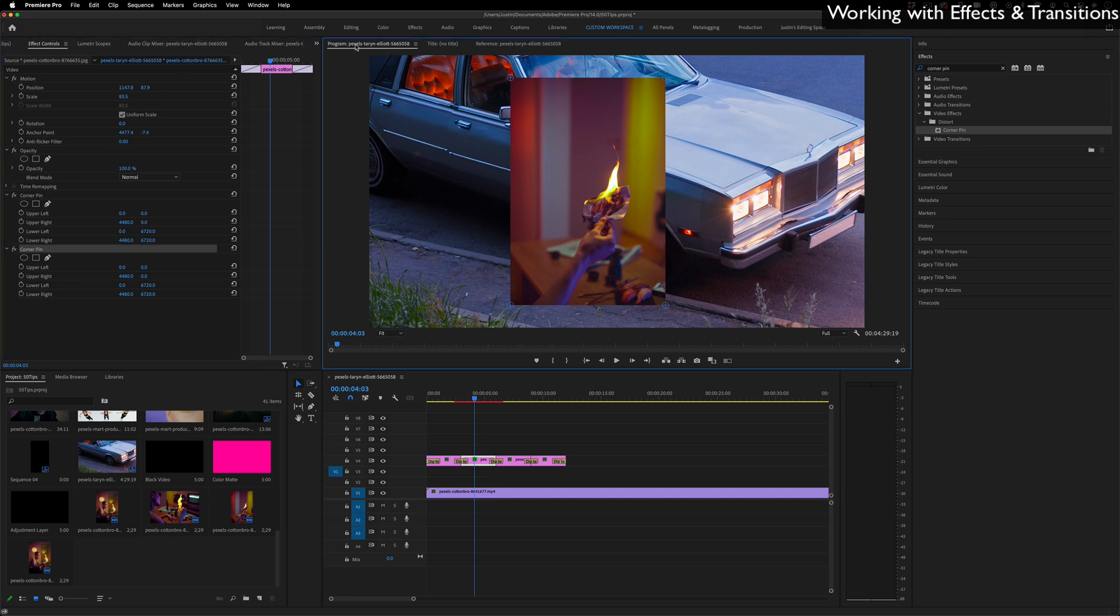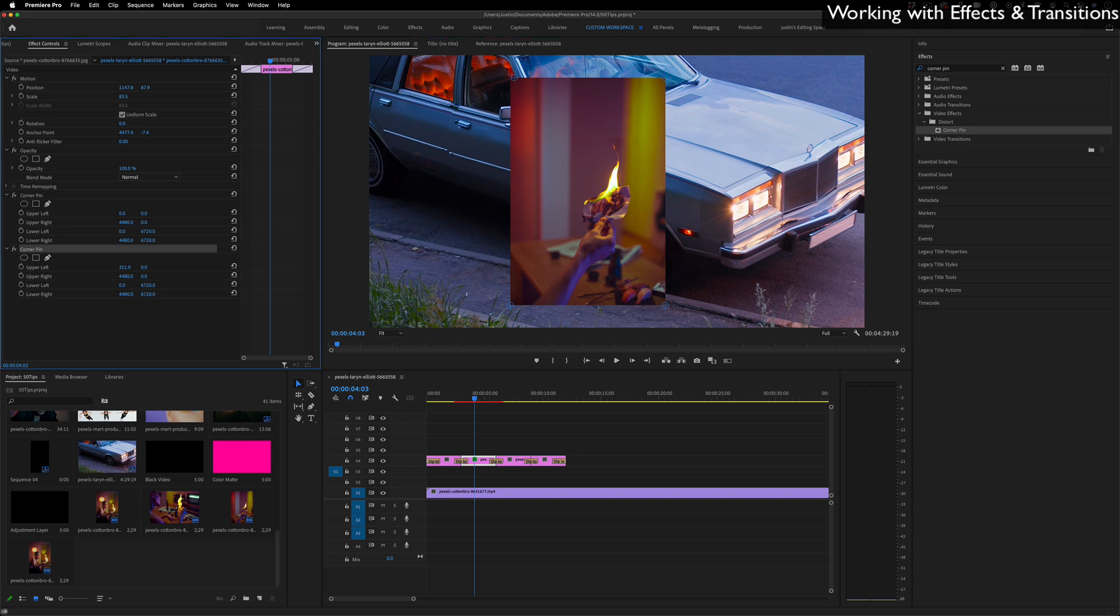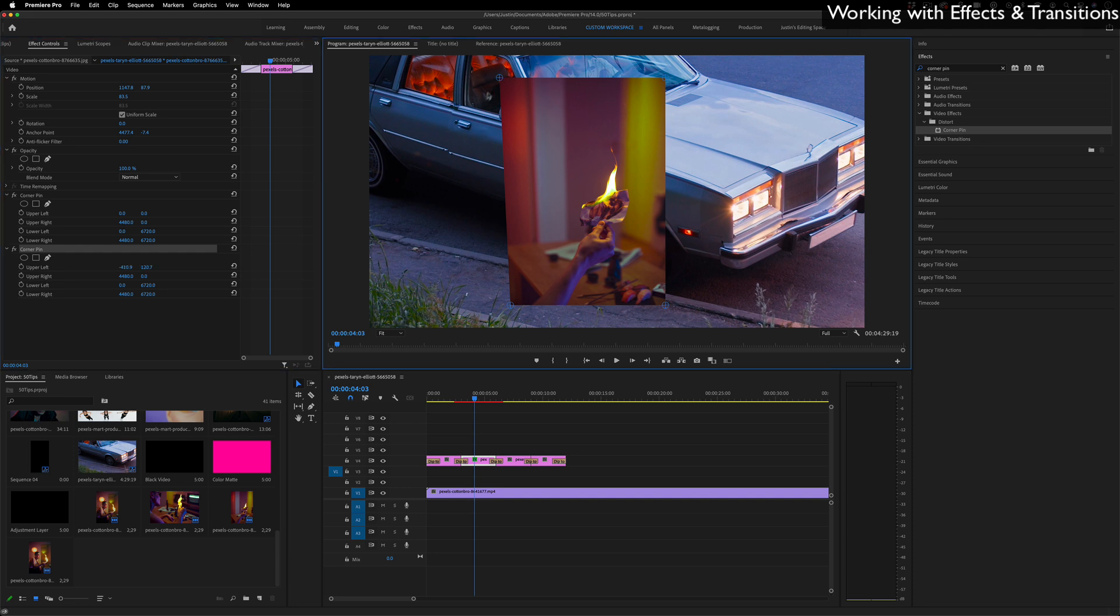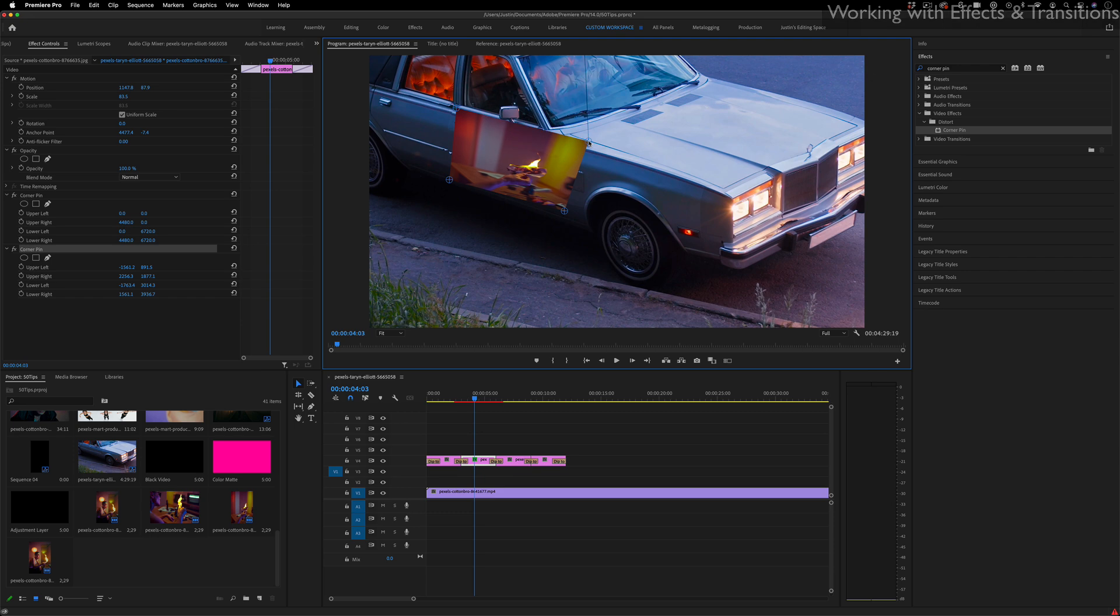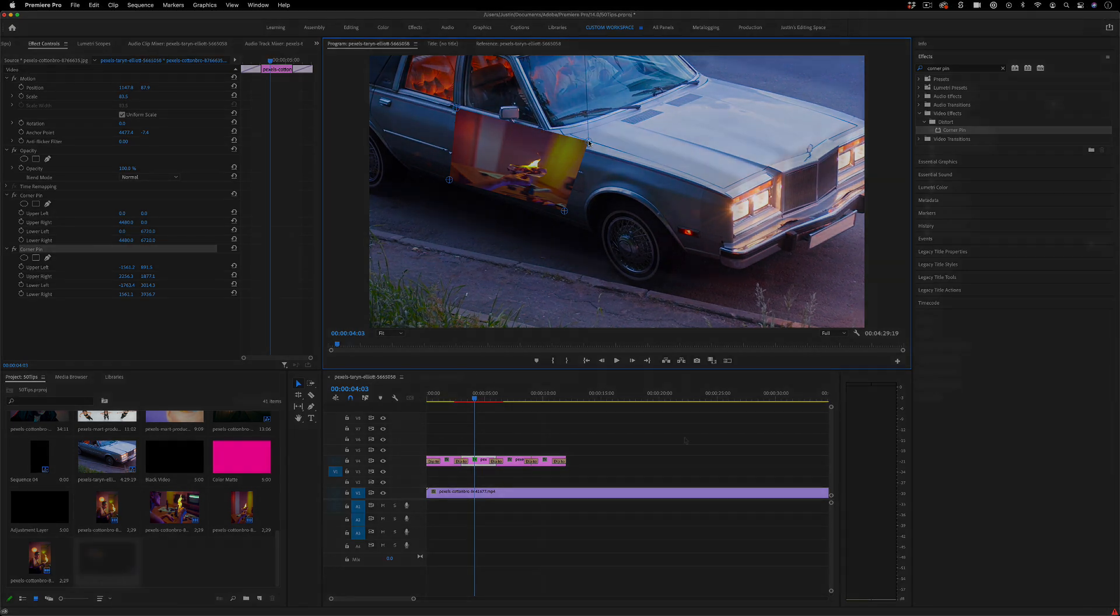If I'm working with an effect like Corner Pin, I can also highlight that, make sure I have the program window active and highlighted, and instead of just adjusting like these eight different X and Y parameters, I can simply work in a much more visual way and I can just move things with the program monitor active like so.